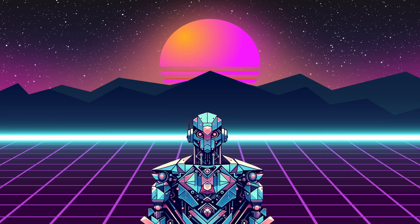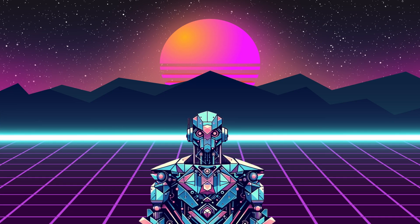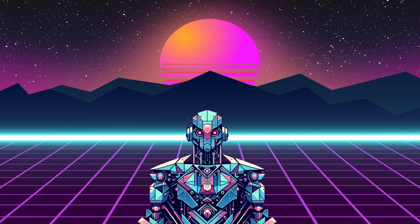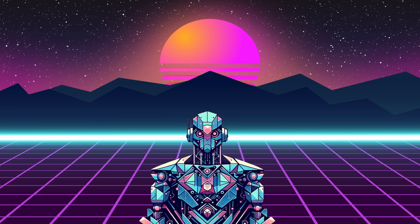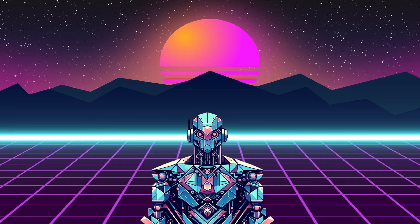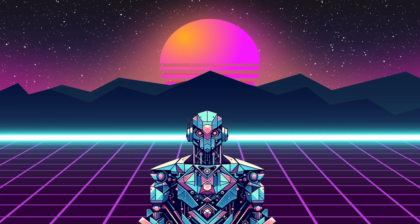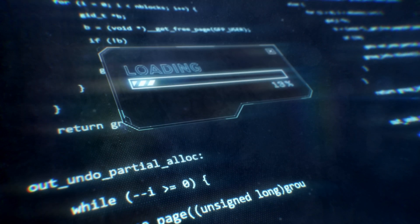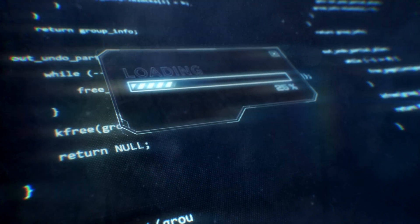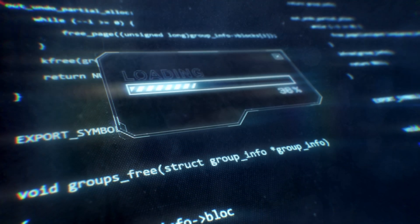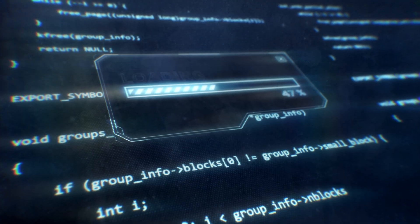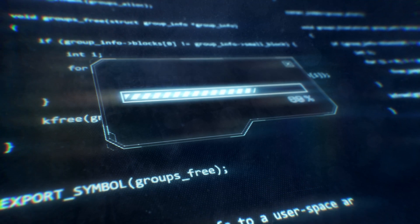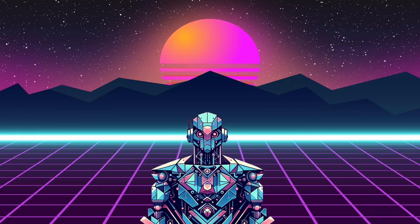Hey everybody! Lately on this channel I've been talking a lot about the benefits and state of homelabbing. I think it's time to fire up a shell and get some work done. So today I'm going to be setting up my newest project, a Raspberry Pi Kubernetes cluster.